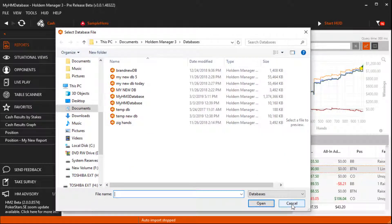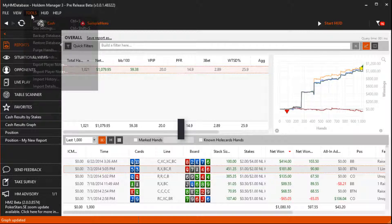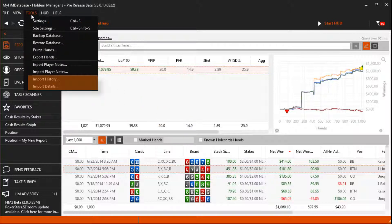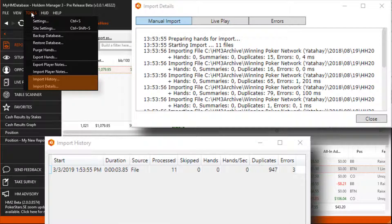Under tools you can always check the status of all hand imports by using the import history and import detail tools found here.